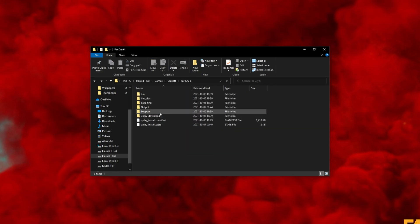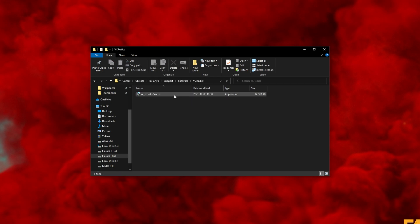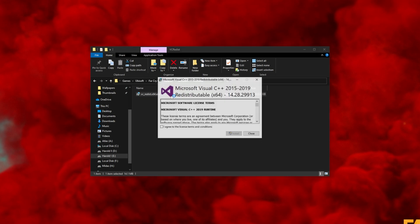In order to fix this error, open up the Support Folder, Software, VCRedist, and then simply run VCRedist x64.exe.